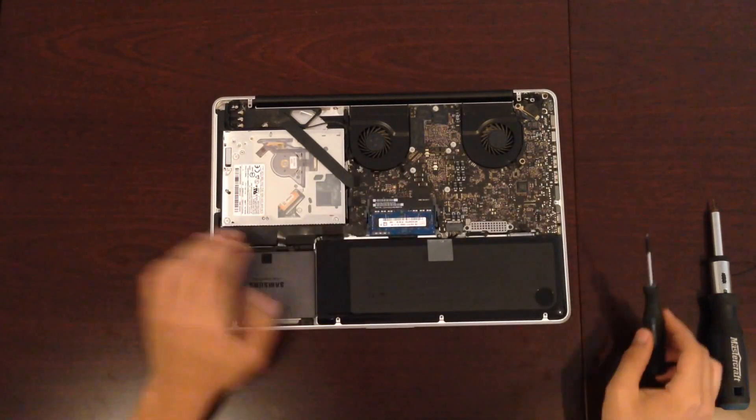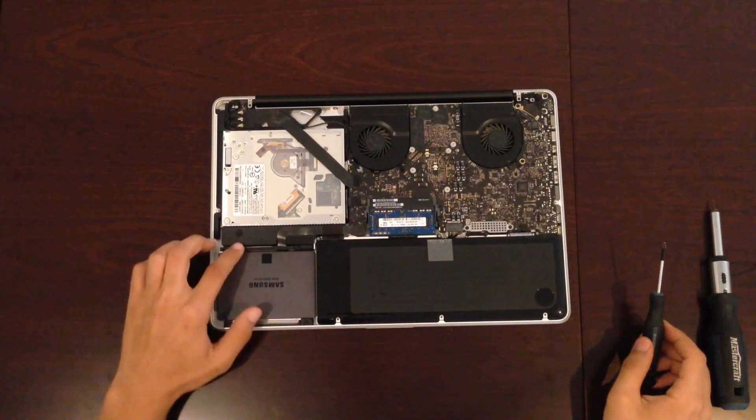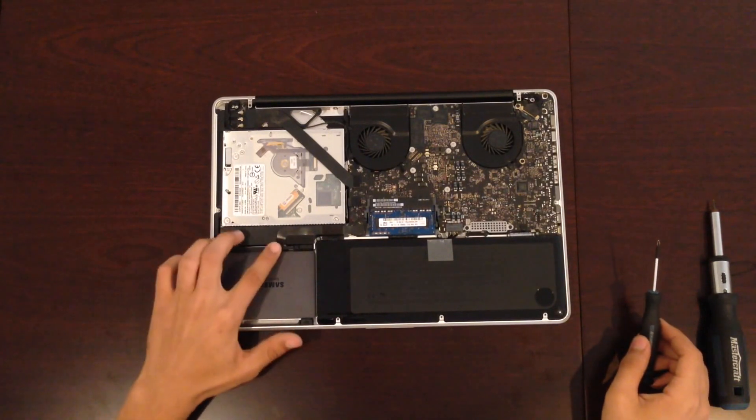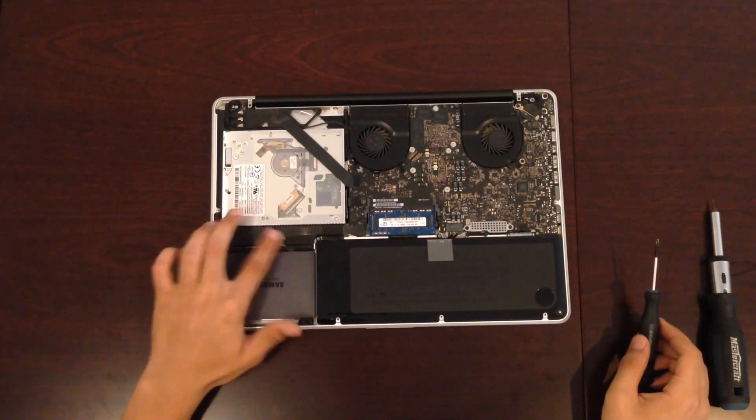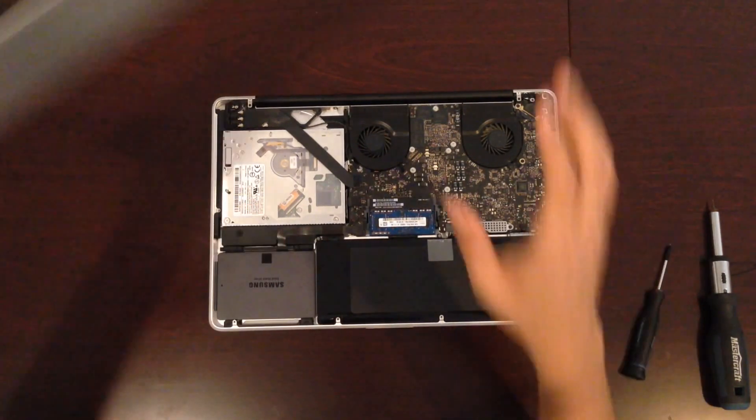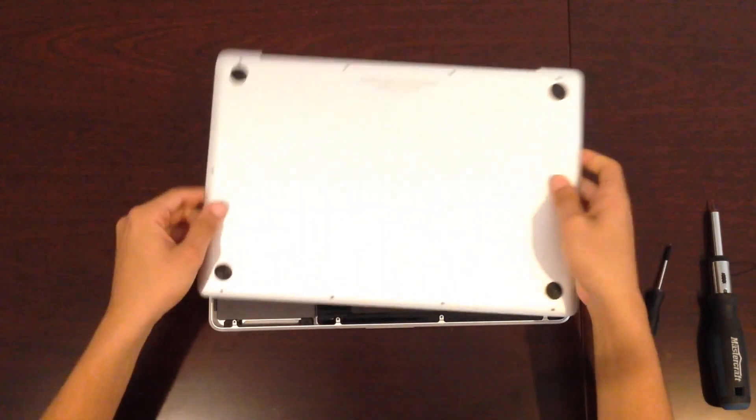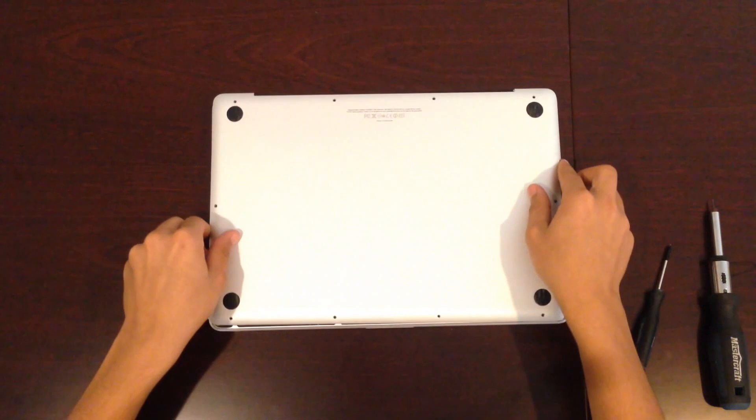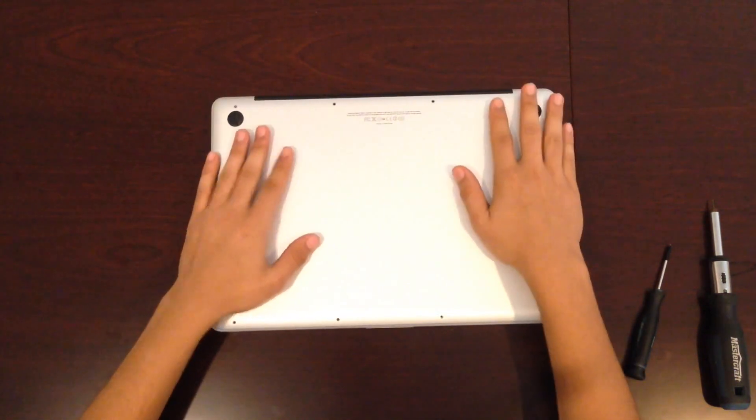Alright, now that the hard bit is over, just grab your back cover and place it on gently and screw all the ten screws in.